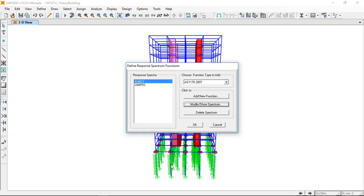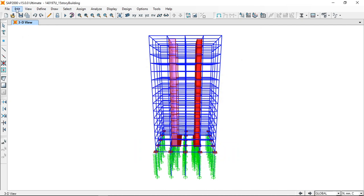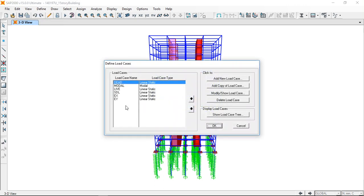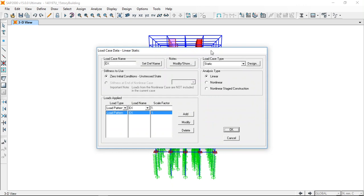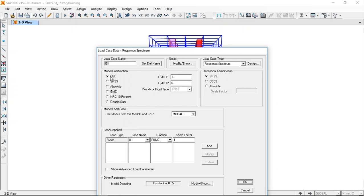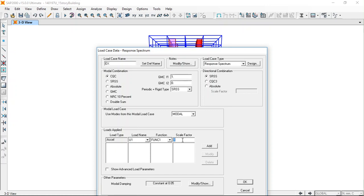The next thing you have to do is define the load cases. In the load case type you have to choose response spectrum. For a modal combination, usually we use the absolute method, the SRSS method, and the CQC method. This is the most recommended method so you can keep it as it is.